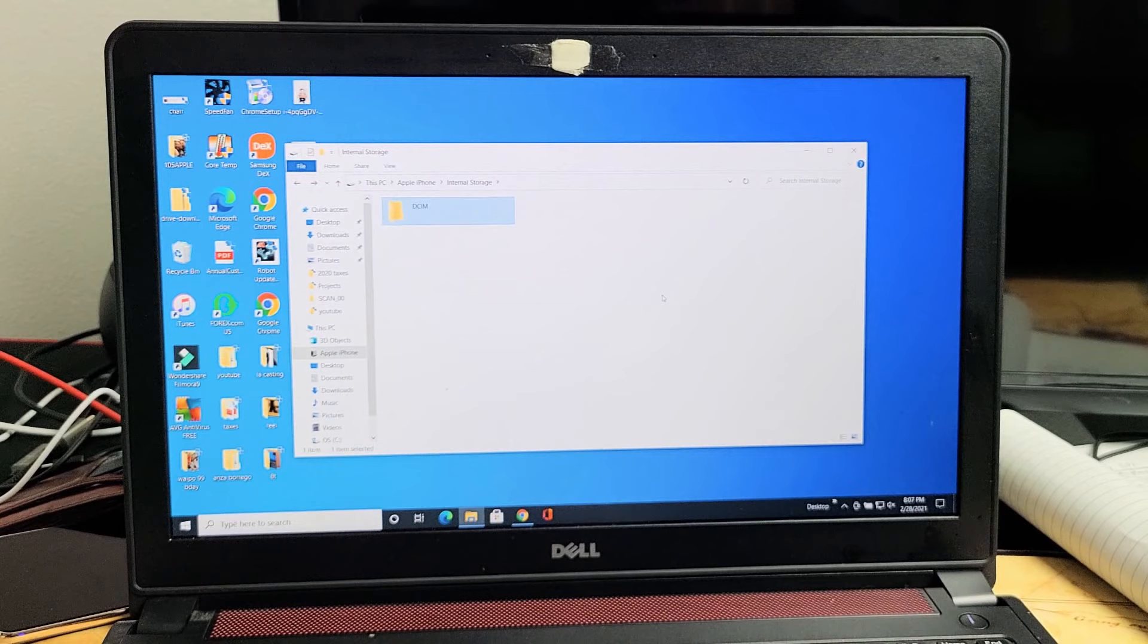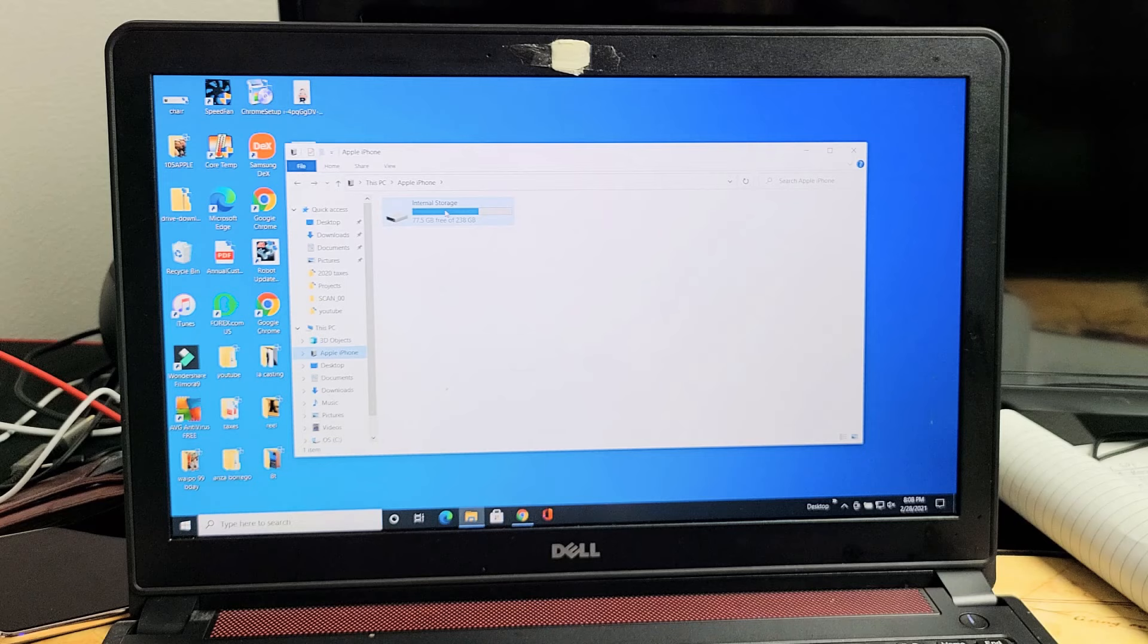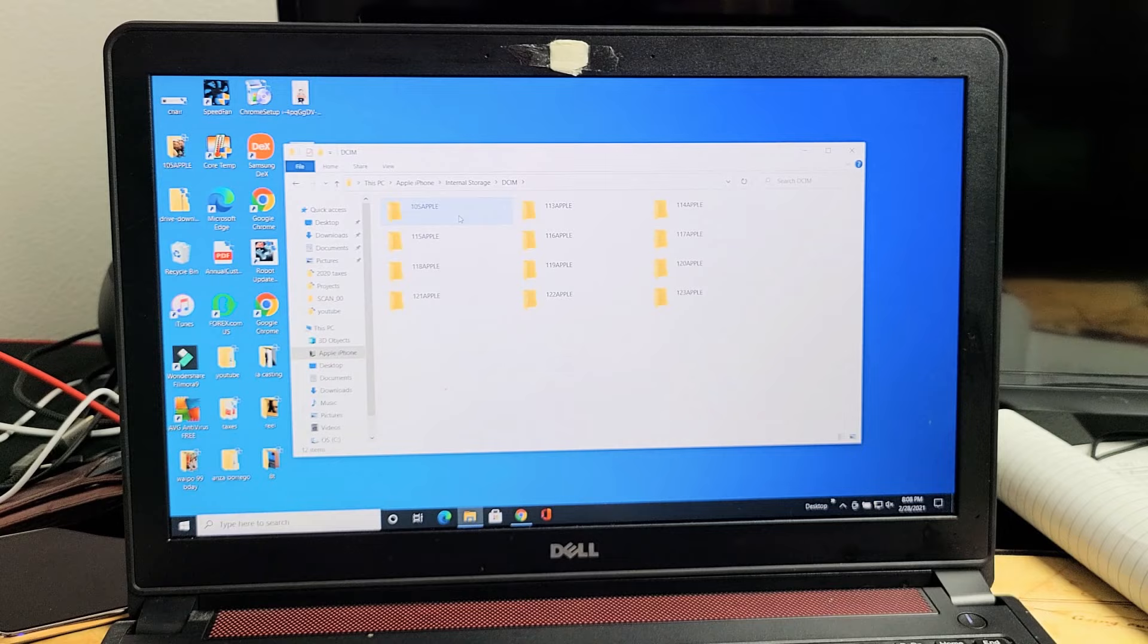your internal storage pops up and you double click on that. Then you have the DCIM folder. Mine's working now, but if you click that and it's empty, then I want you to do this.